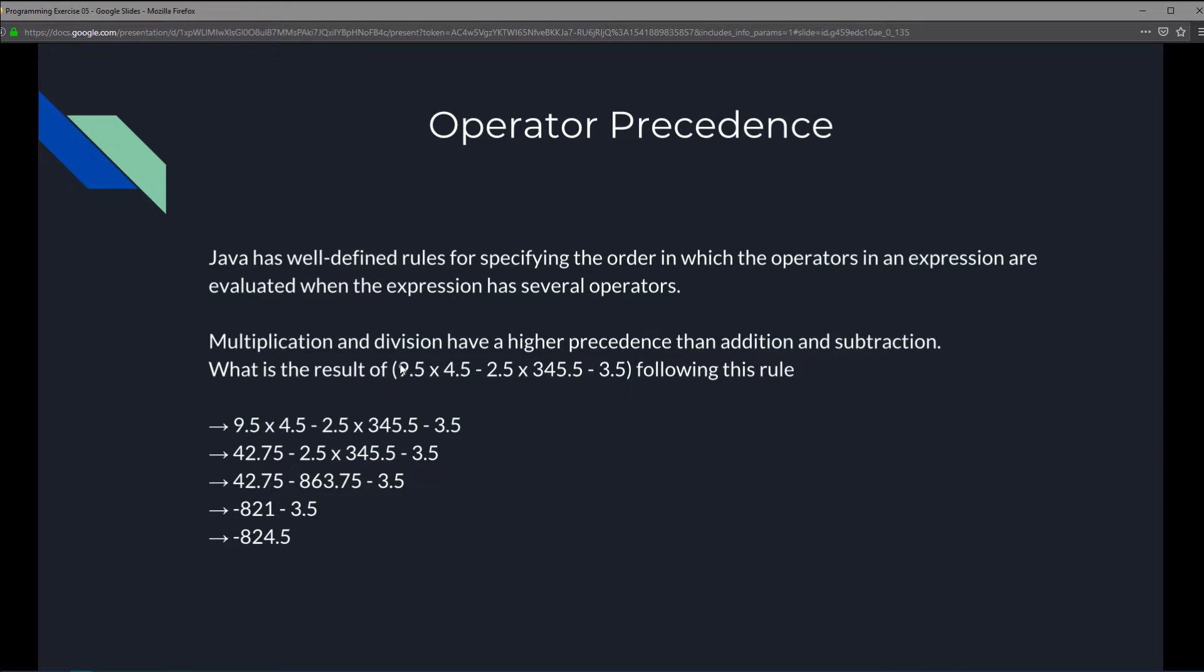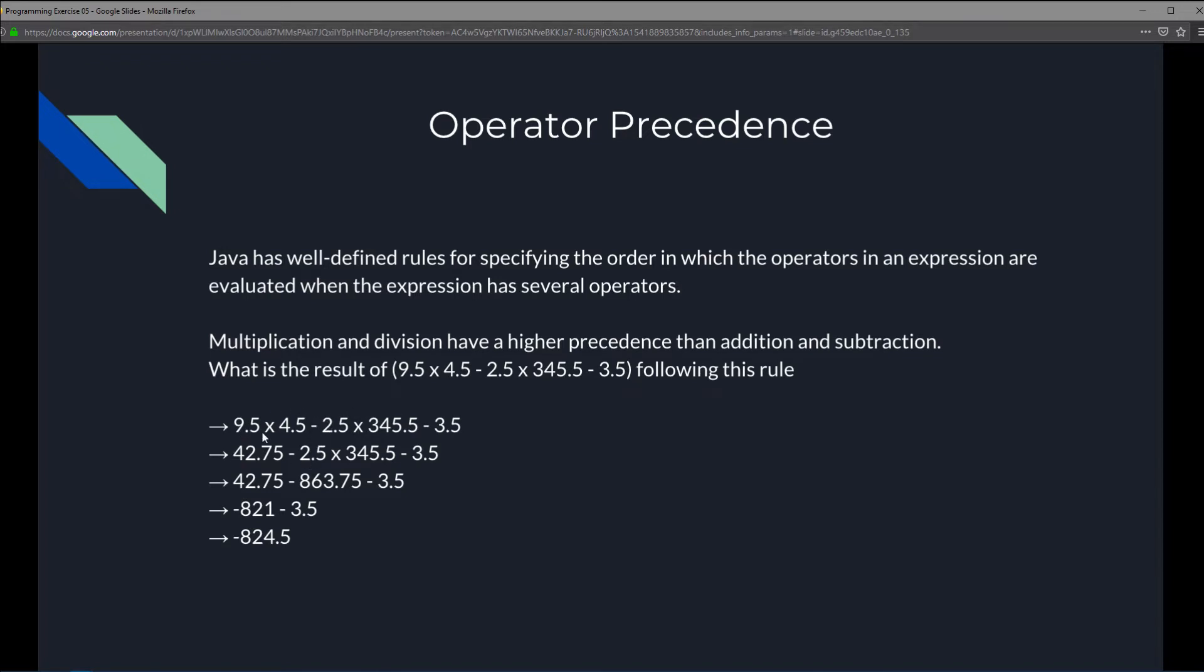So we got this entire expression right here. And the first thing that we do is that we actually multiply 9.5 with 4.5. So 9.5 times 4.5, the result is 42.75. And we're going to take this 2.5 down. So now we got the result of 9.5 times 4.5, which is 42.75. And it's now subtracted by 2.5 times 345.5 minus 3.5. So what happens next?